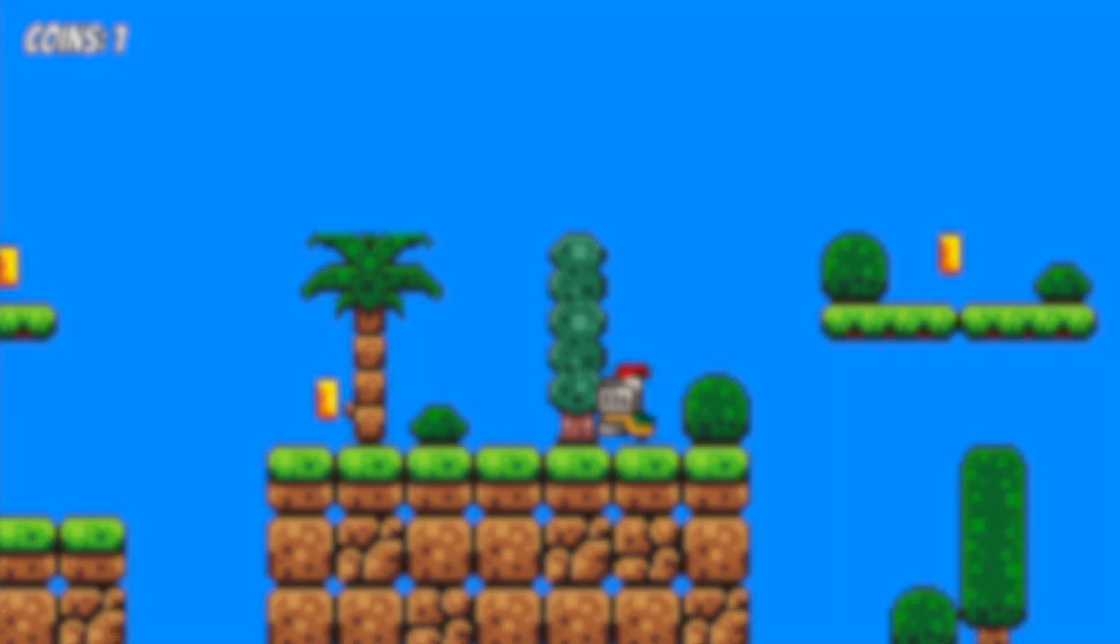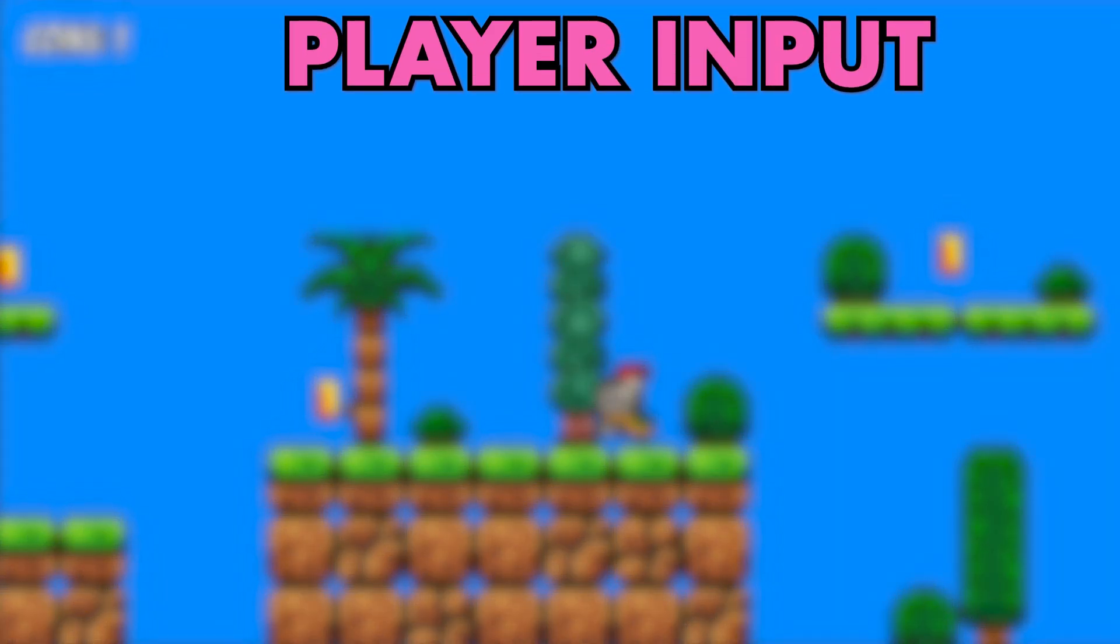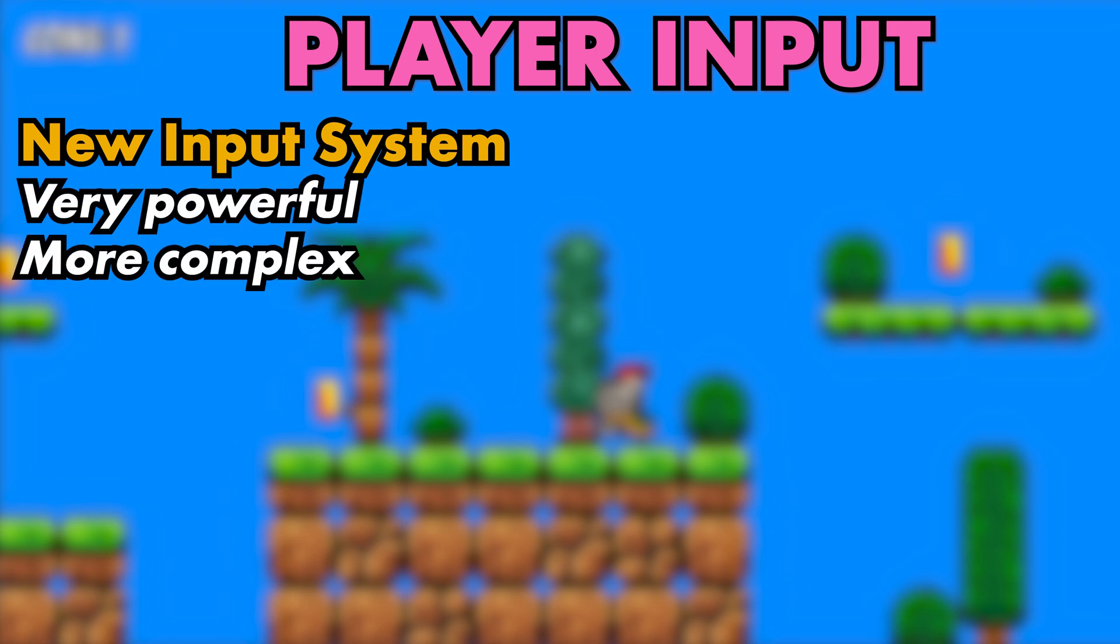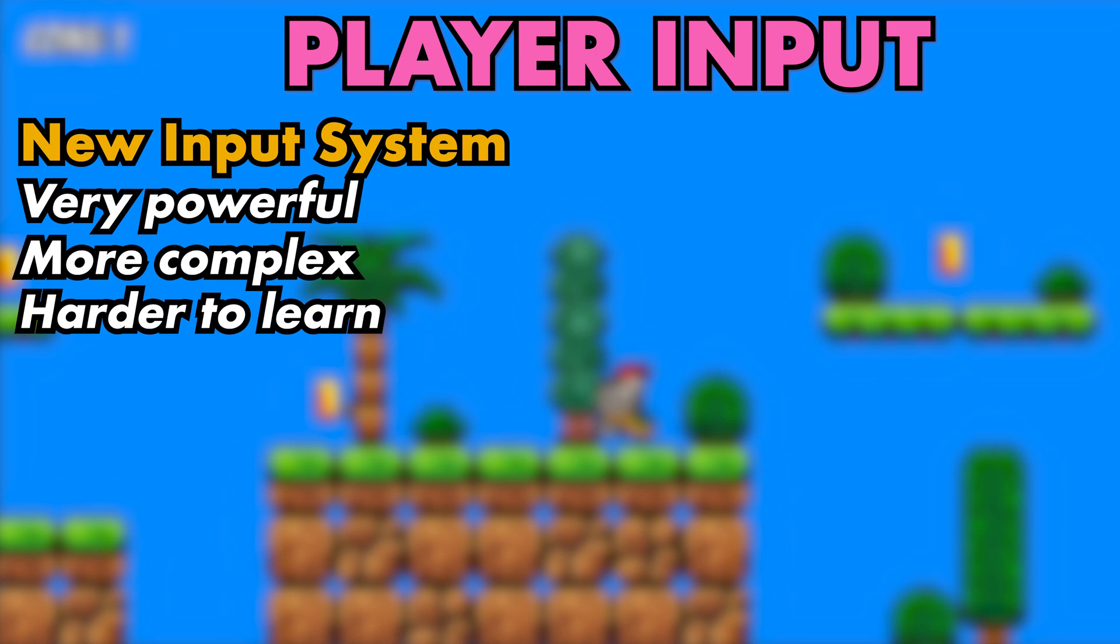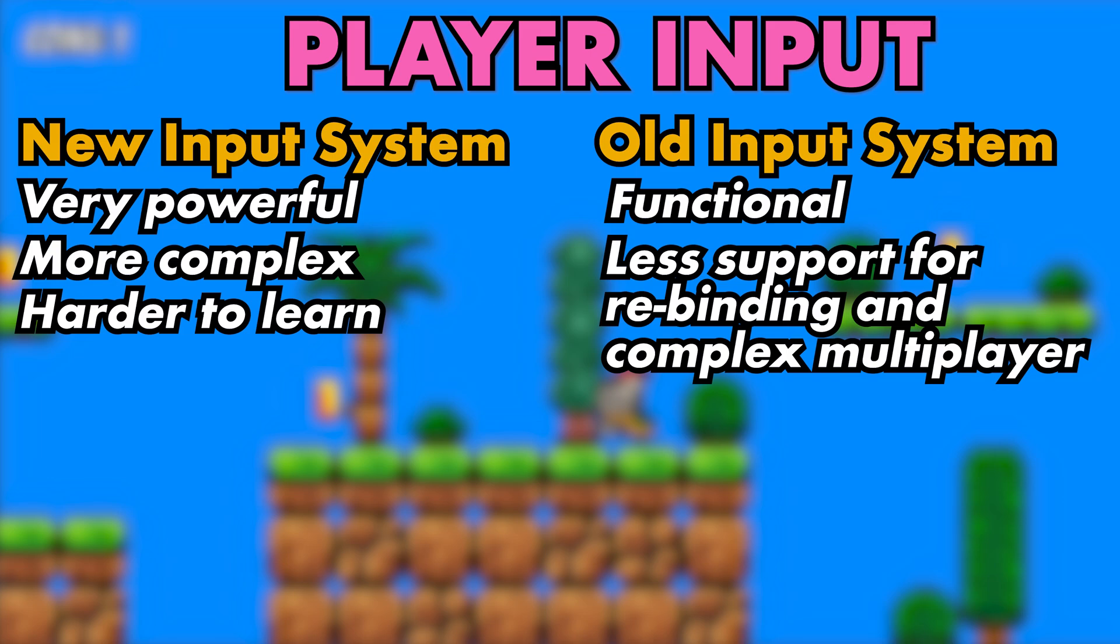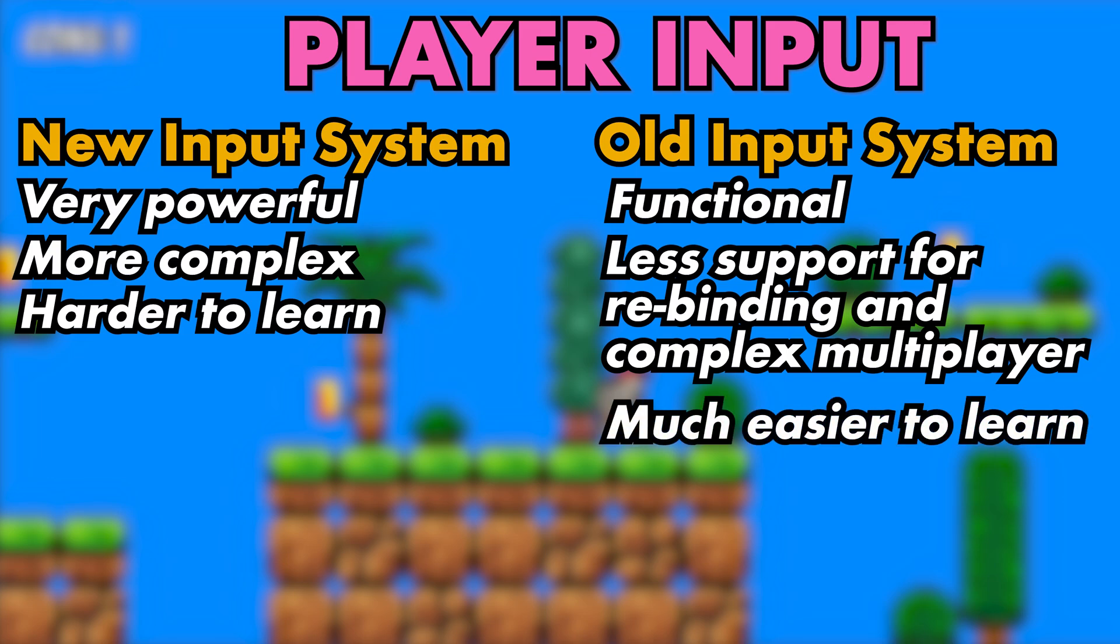Now Unity has two ways of taking in player input. The first is the new input system which is a robust, powerful system that can be a little overwhelming and complicated for a beginner. There's also the old system which works quite well for most circumstances so long as you're not making a large game where you need to remap keys at runtime. This system's much easier to set up and so it's where I always like to start with beginners.